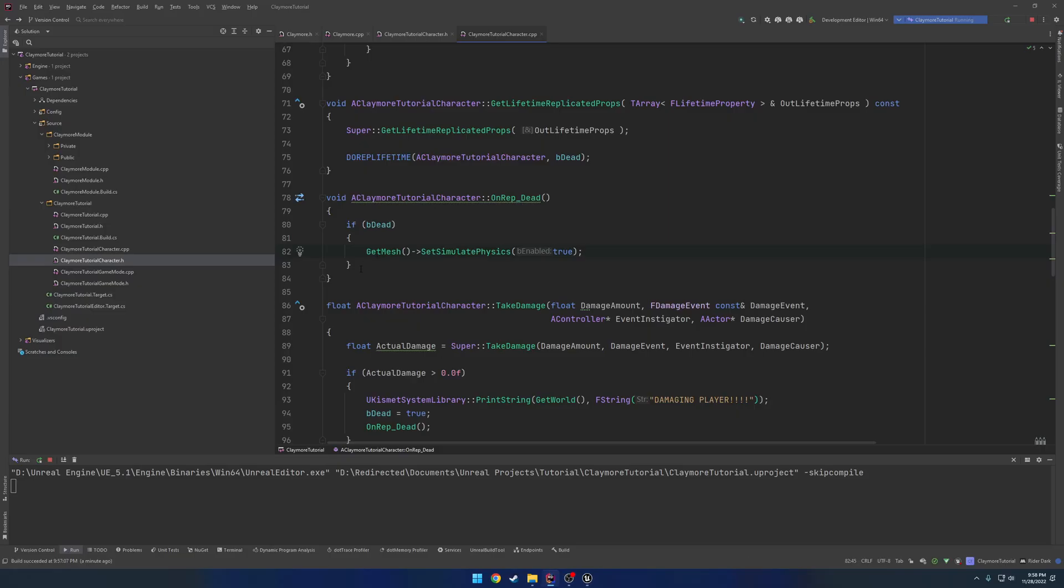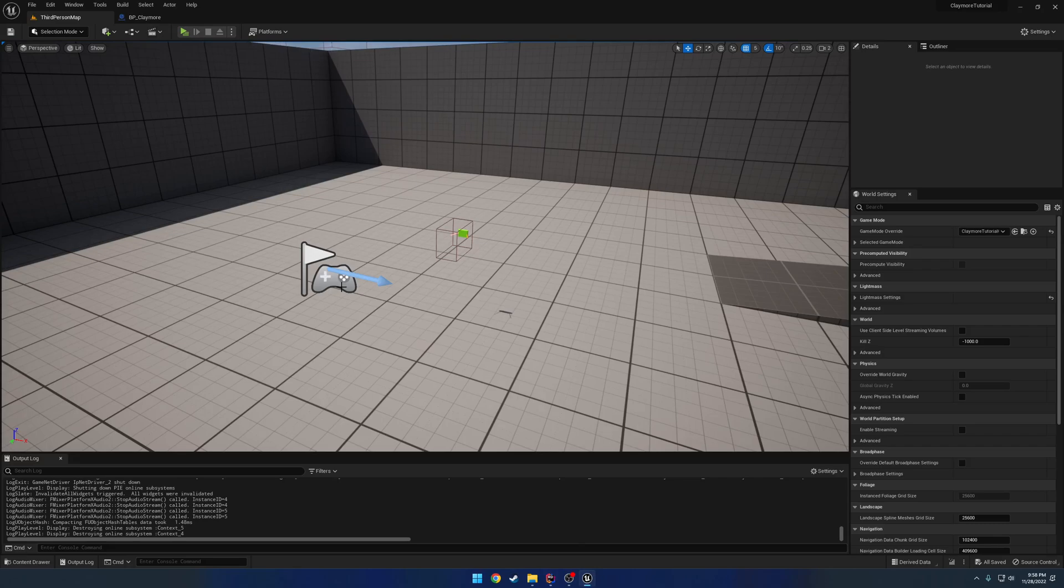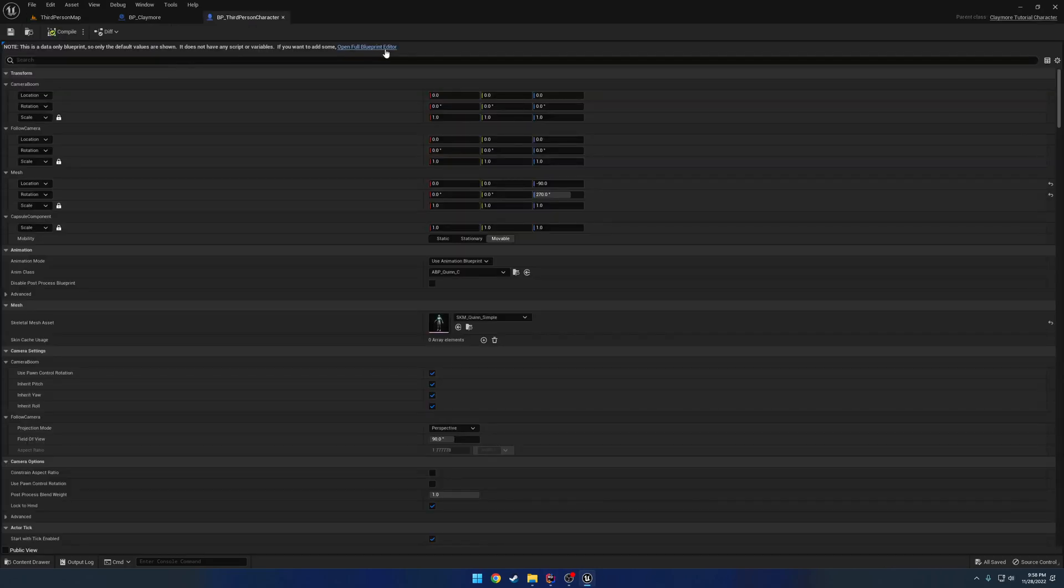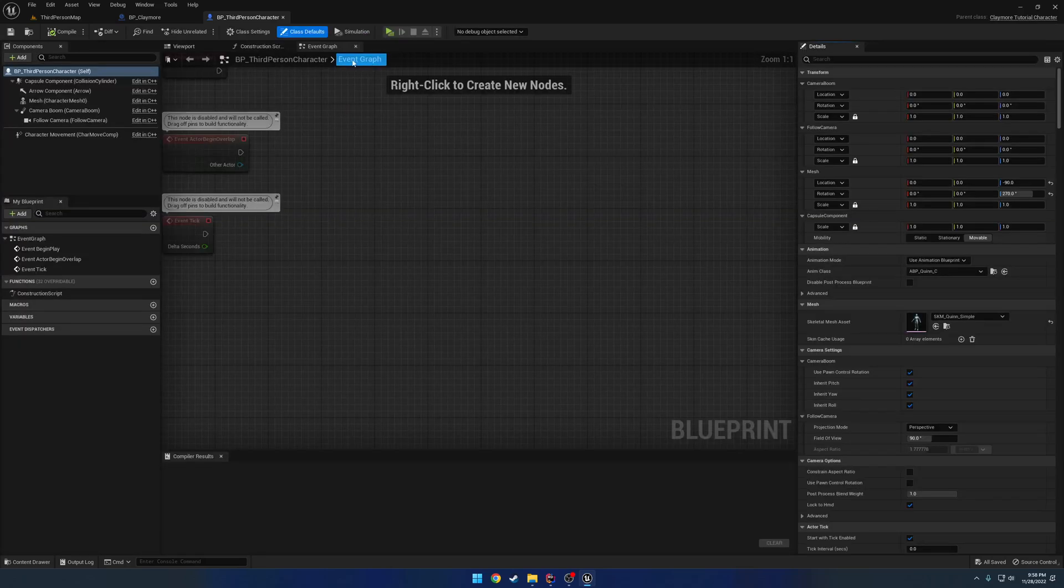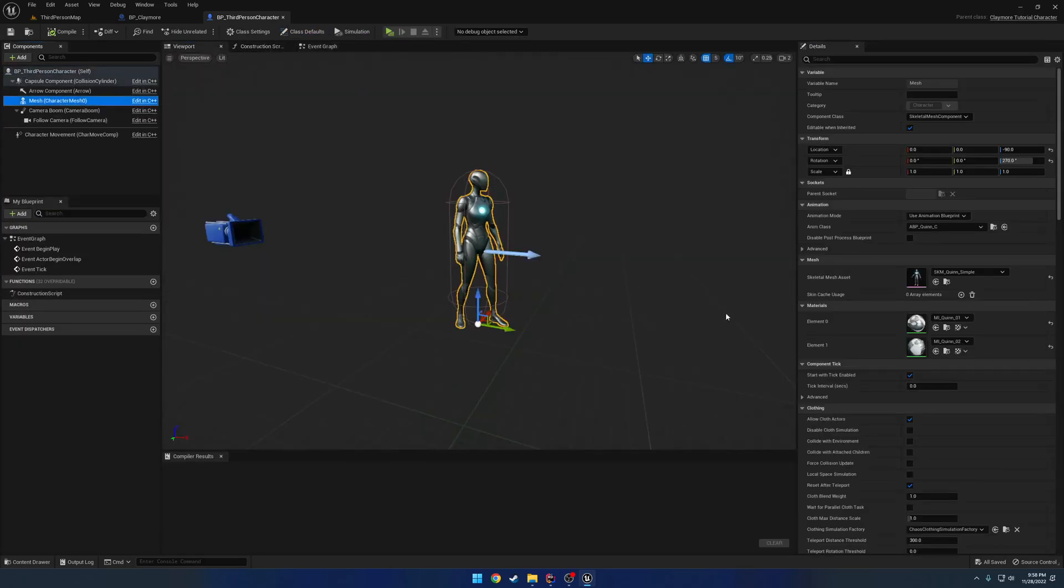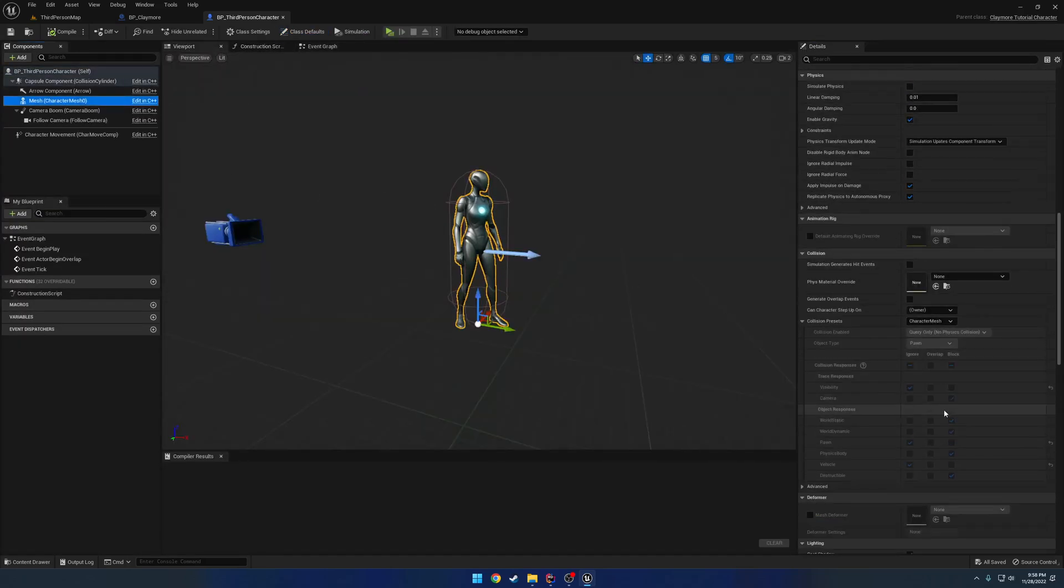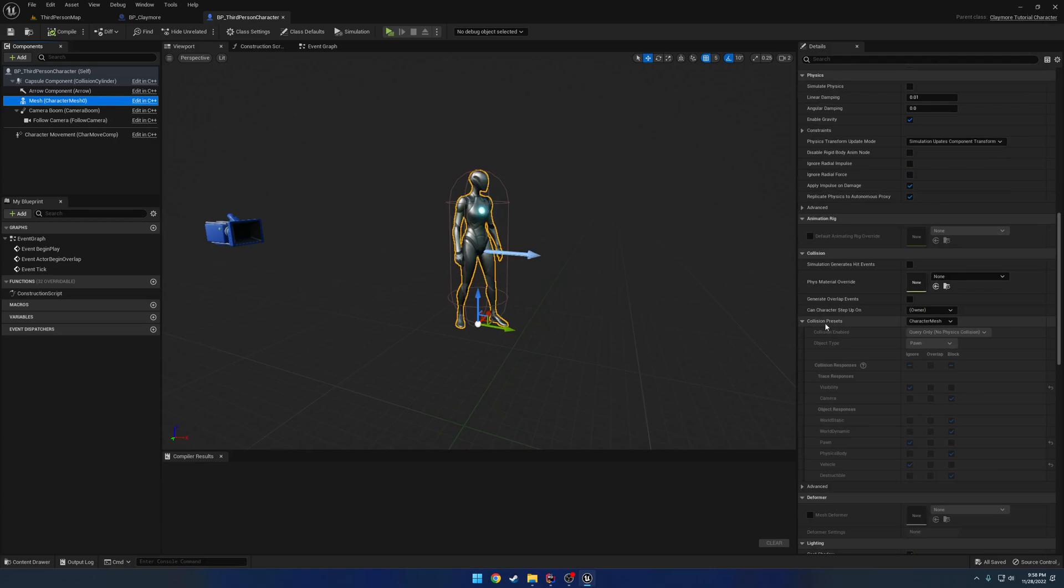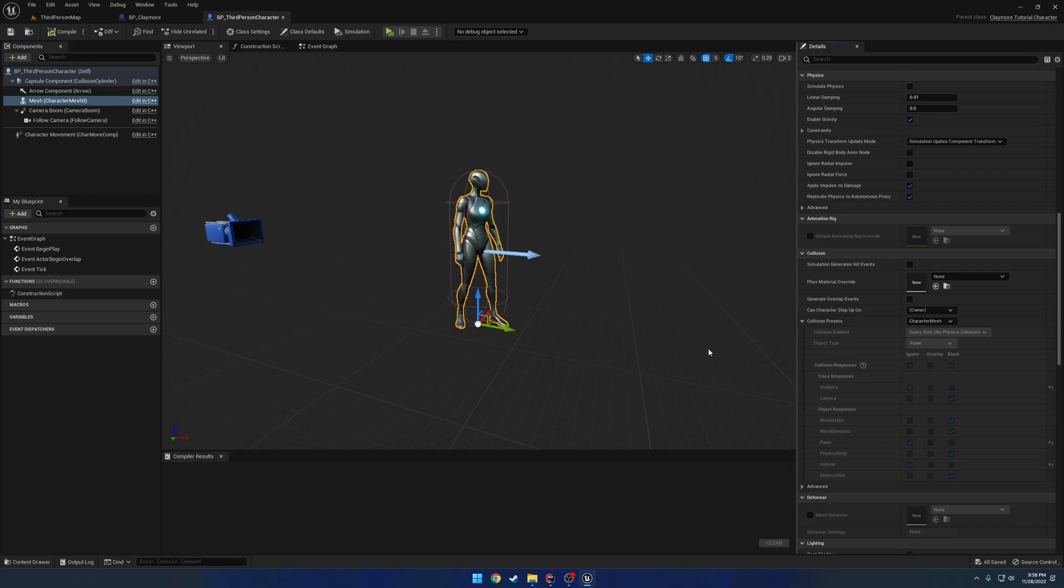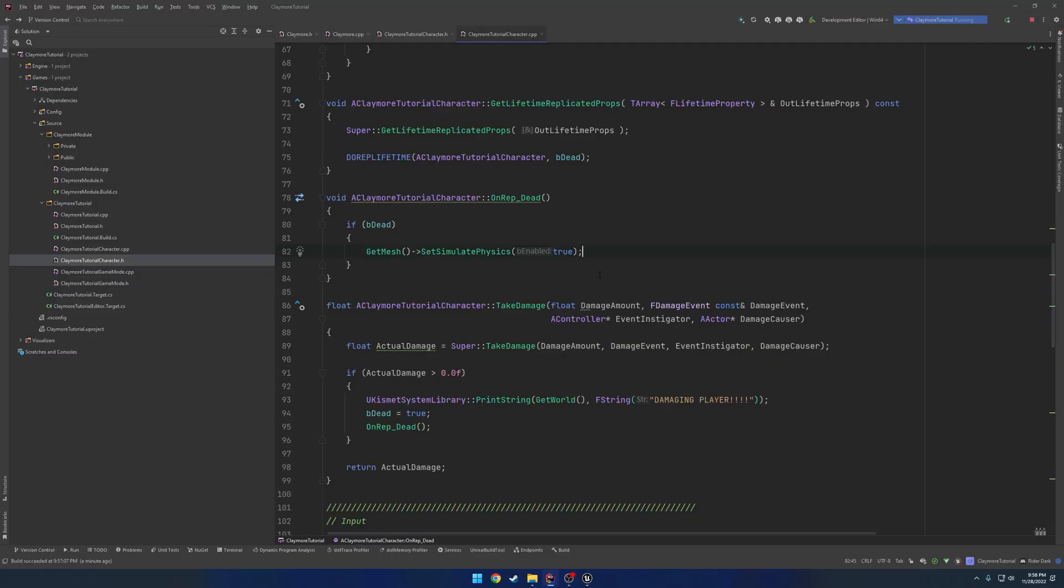So here we have our, where we set our simulate physics. What we want to do is we want to set our meshes collision response to be a ragdoll. So if I head over to our character blueprint, you'll kind of get an idea of what I mean. So we click on our mesh and we scroll down to collision. Under the collision preset, we will scroll down and we'll see ragdoll. That's what we want to set it to when we want to ragdoll.